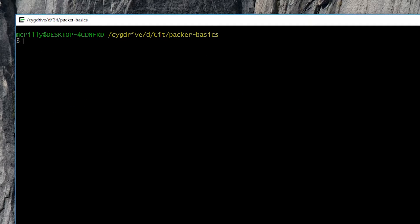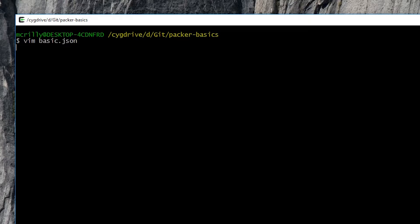If we look at our basic build file, our basic.json file, we can see here that with a simple build, we can get an AMI up and running pretty simply. In this case, we're building an Amazon EBS-based AMI.